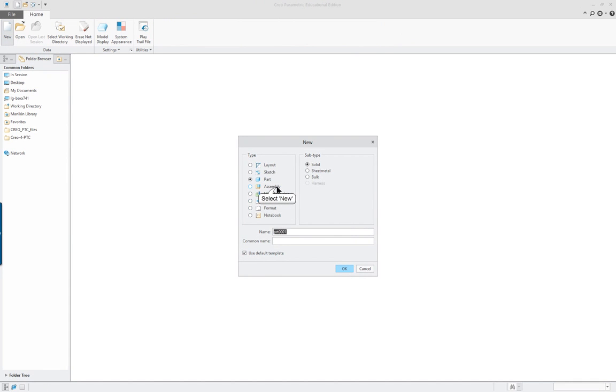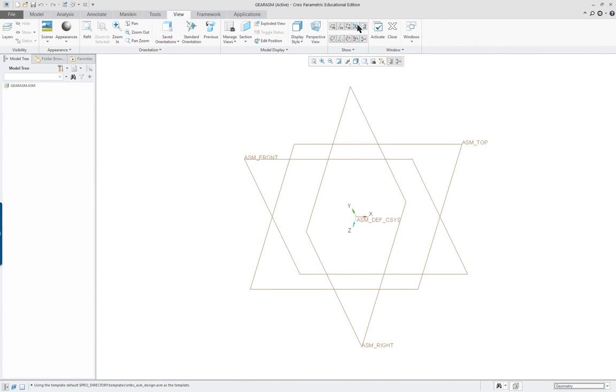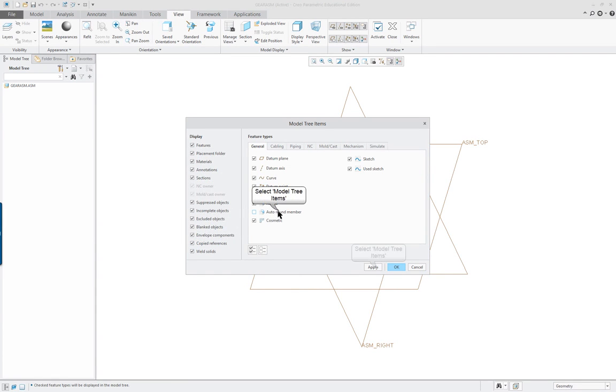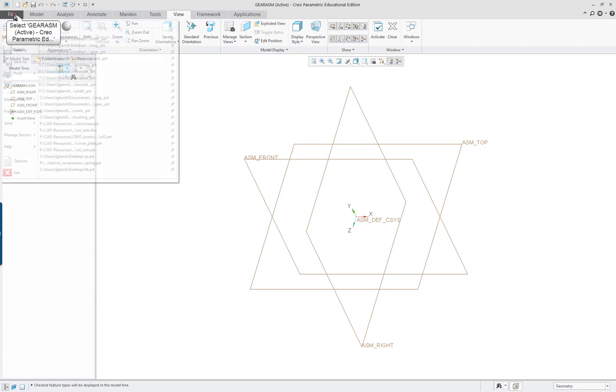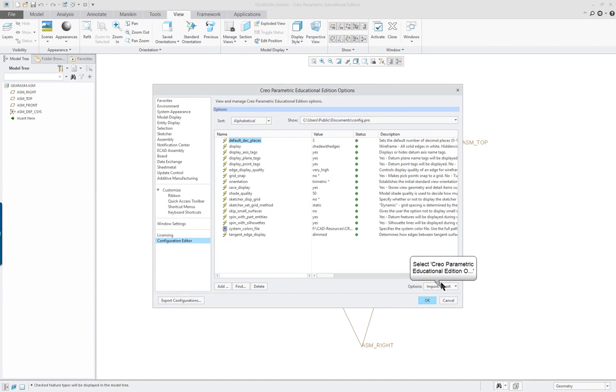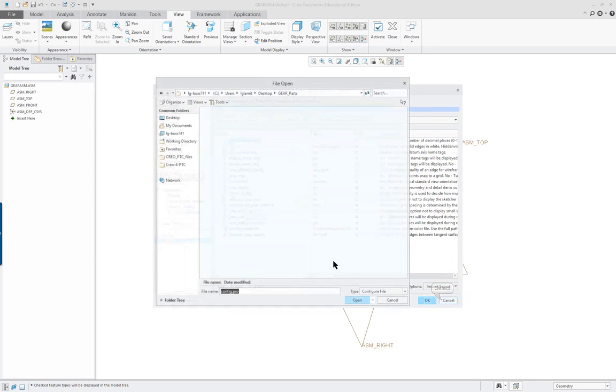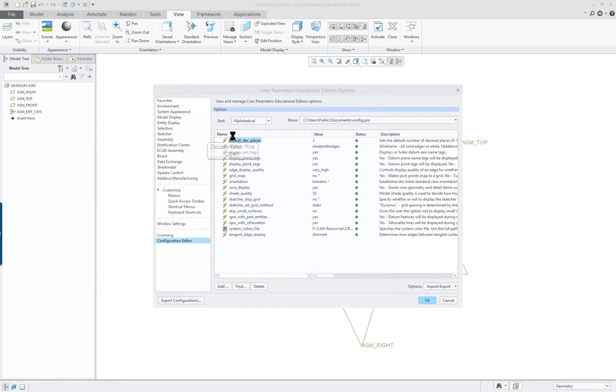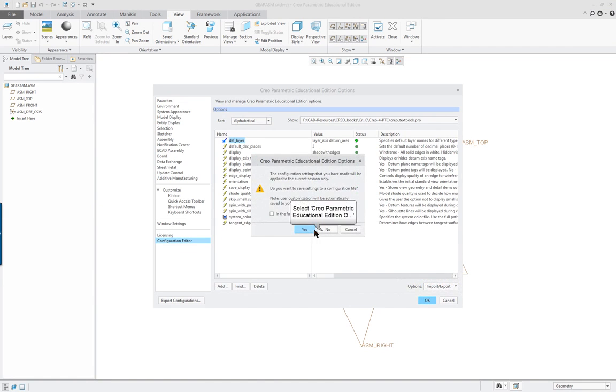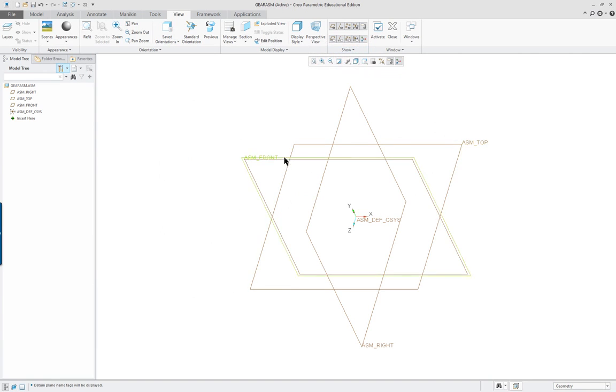Now it's going to be a new assembly. I'll use my default template. Make sure you've turned on all of the items that you want to see. Make sure you definitely go and turn on your model tree items - this is very important. And if you want to, I think it'd be a good idea to go in your configuration editor and open up and import your file that we've been using for the textbook.